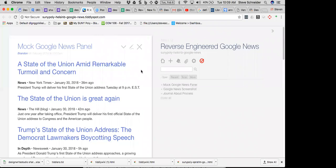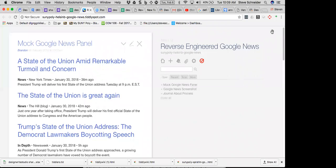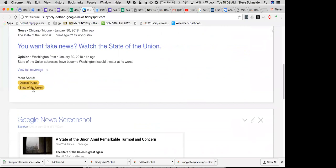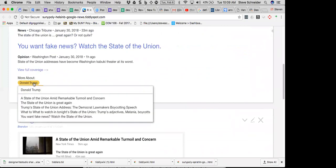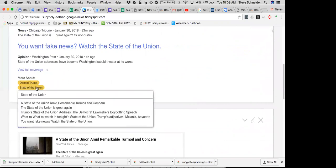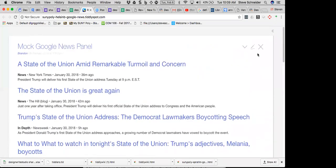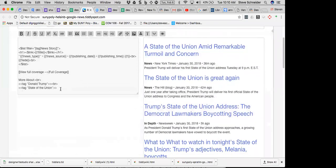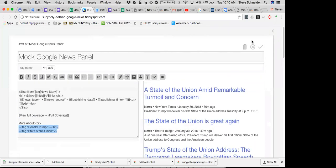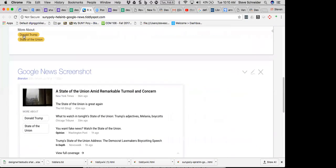You want to take a look at his mock Google News panel. He's got a list of stories tagged to Donald Trump and a list of stories tagged to the State of the Union. In a really simple way, he creates a little menu down at the bottom that takes him to other things. It's straightforward and simple.